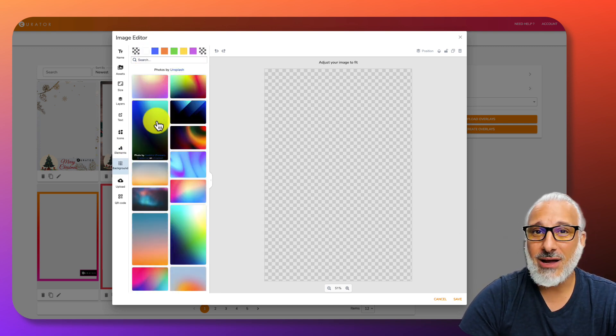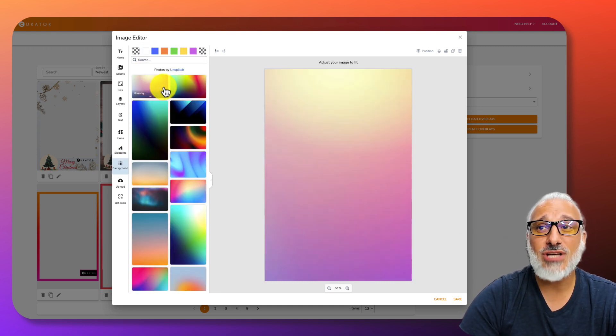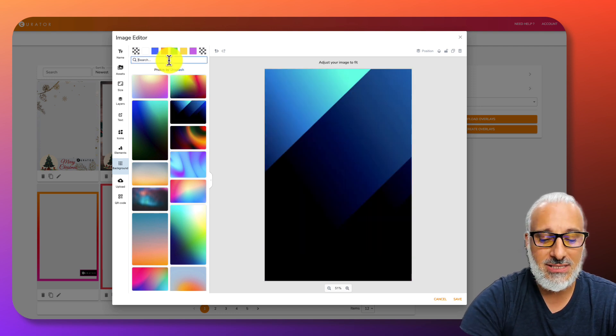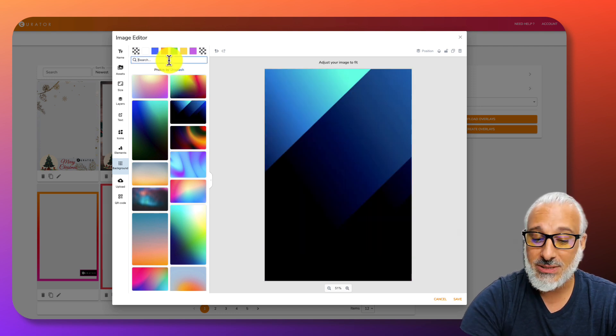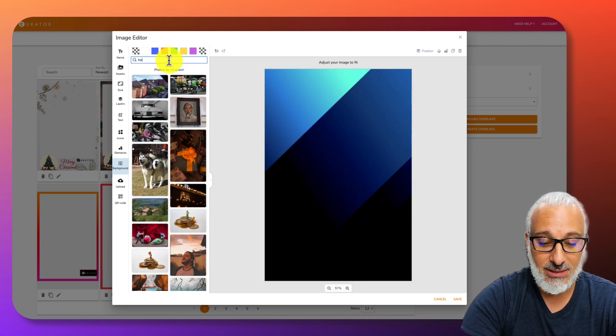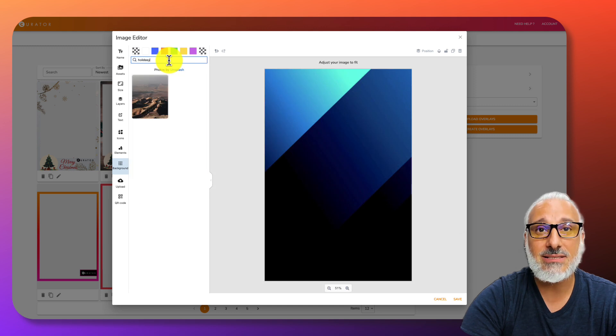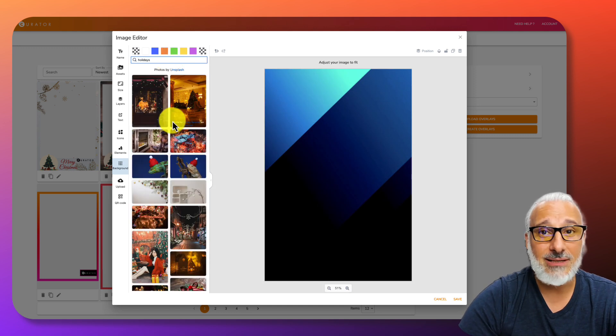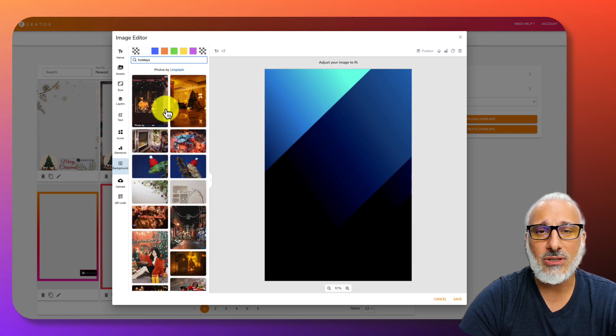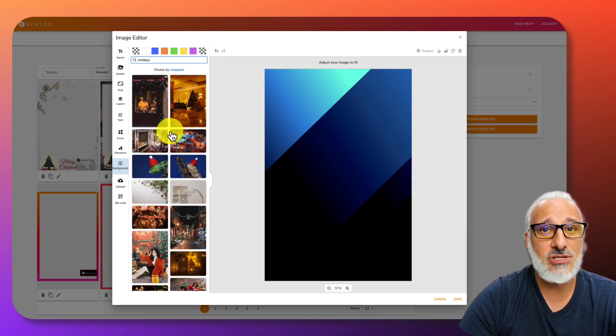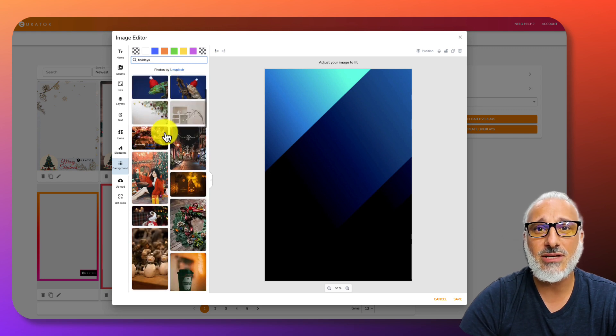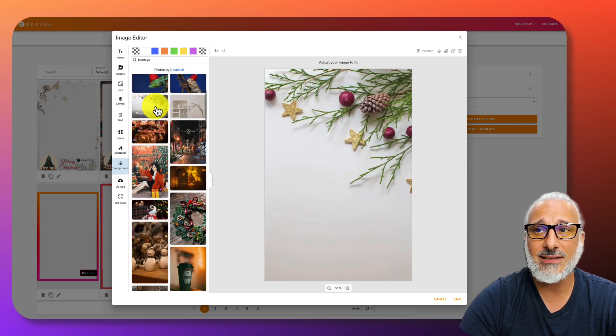We have backgrounds. There are tons of different shades of backgrounds, but the beauty here is, let's say you're doing something for the holidays. What you can do is type it in, and it will pull and source images from Unsplash that you can utilize for your design.